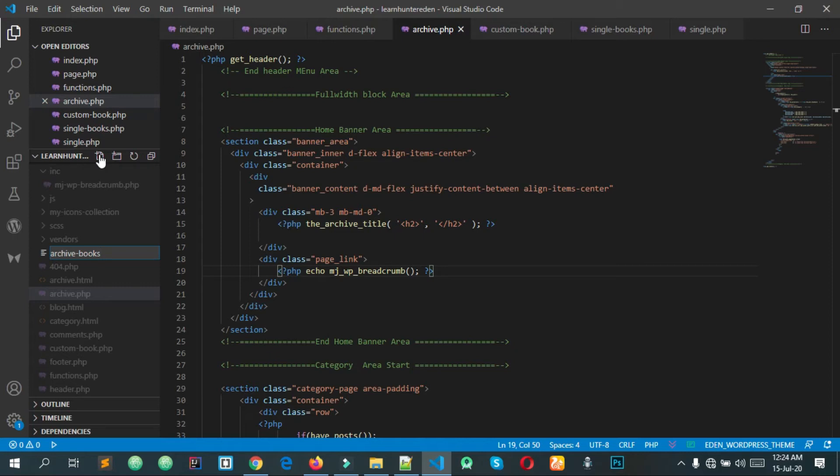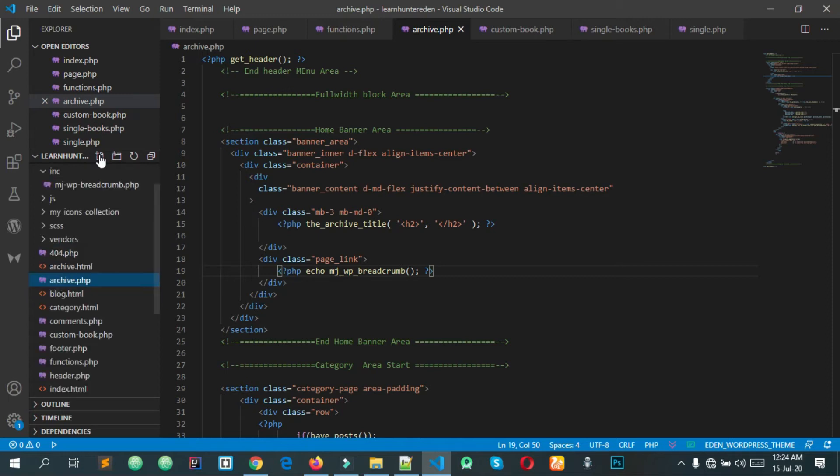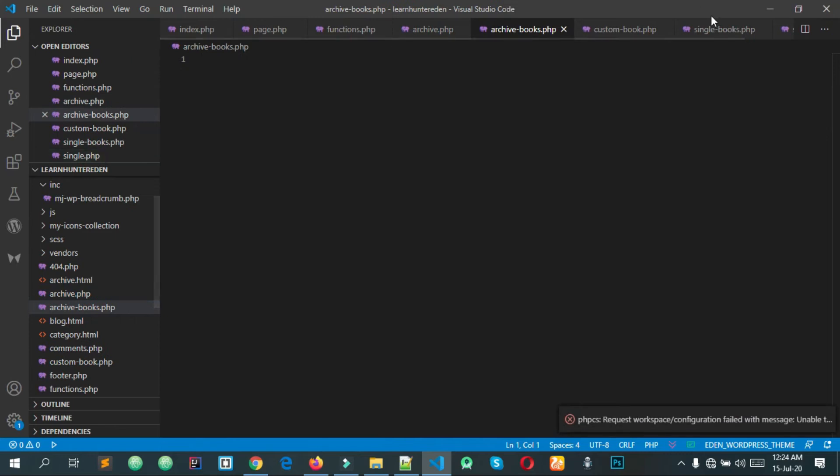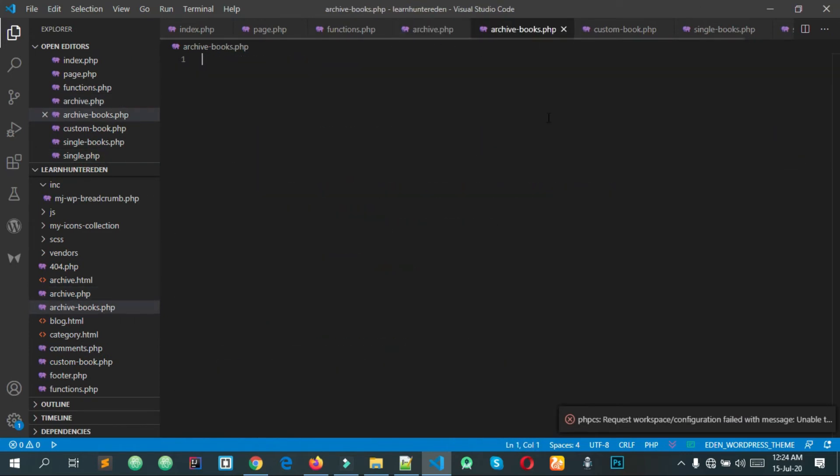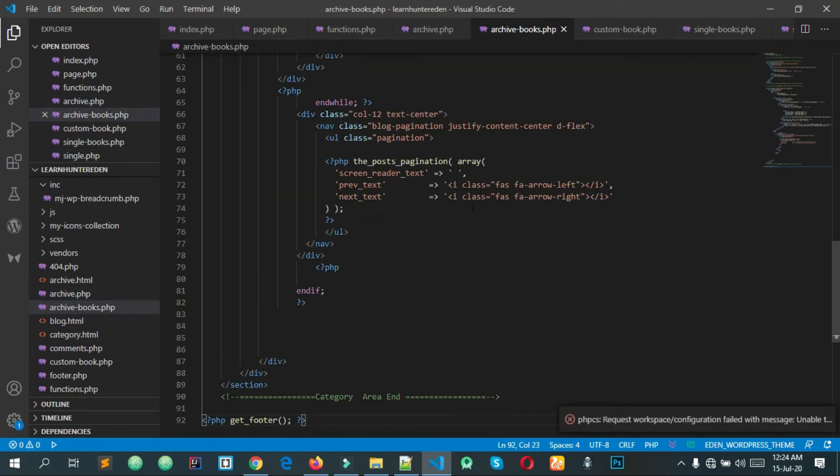This is the comic. This is the archive-comic link. This is the books.php, this is the archive.php. This is the archive.php code. You can copy and test it.